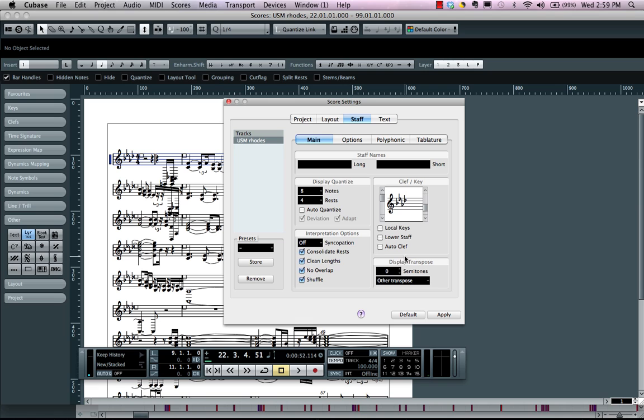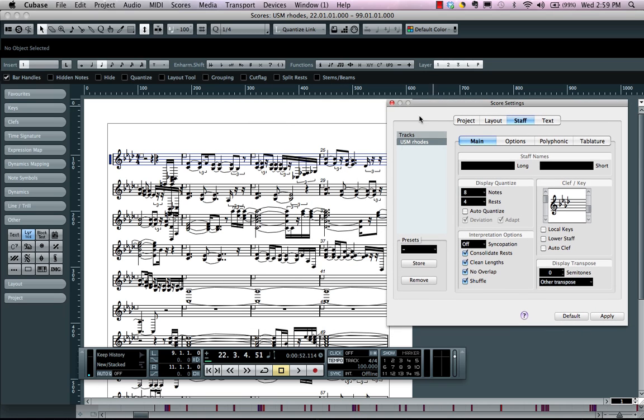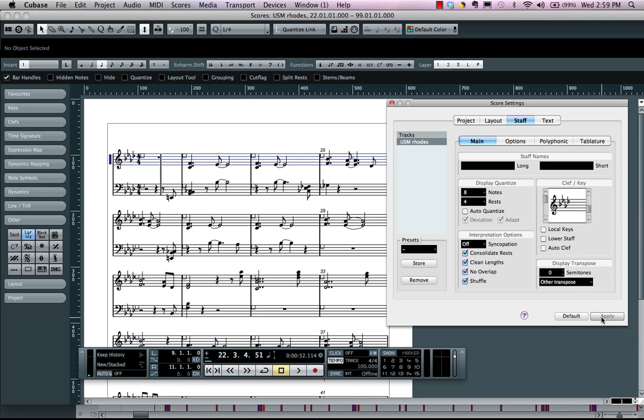And now in just a matter of seconds I could take this and we could take our gibberish notation, click apply and now it's automatically been transcribed into something that's very legible.